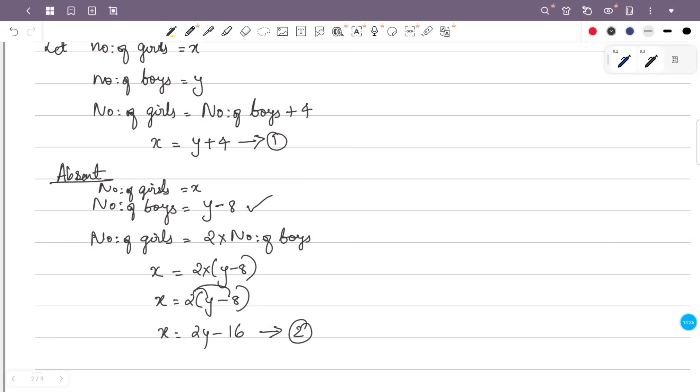From equation one and two, substituting x equals y plus 4 into x equals 2y minus 16, we get y plus 4 equals 2y minus 16.